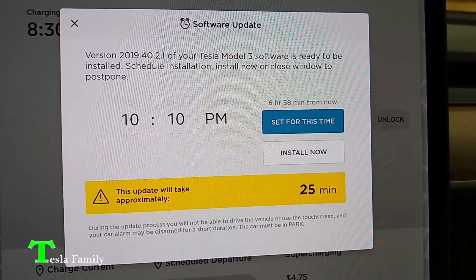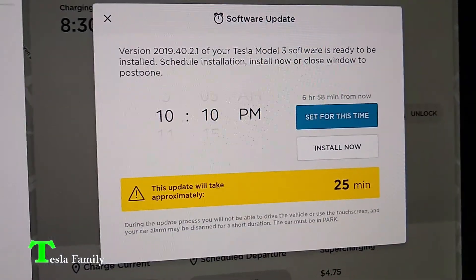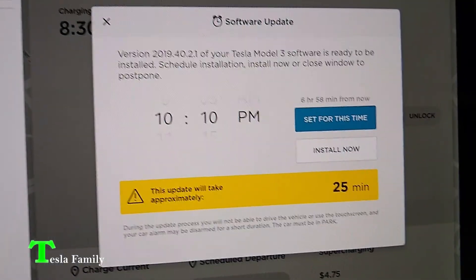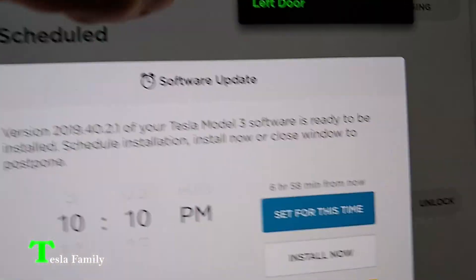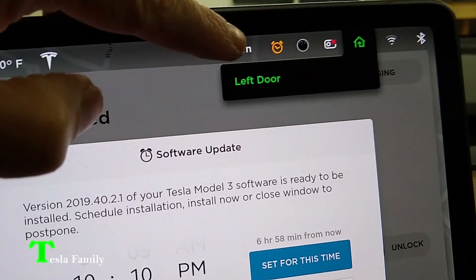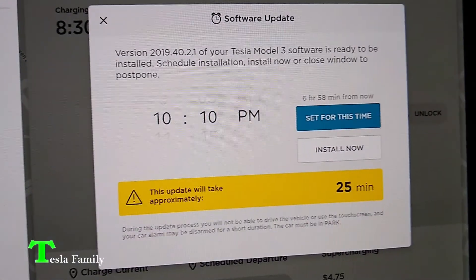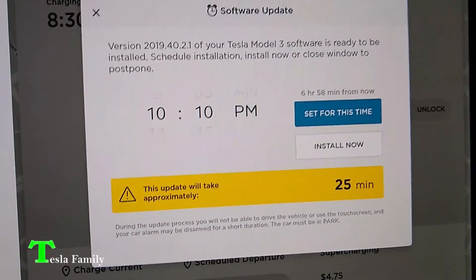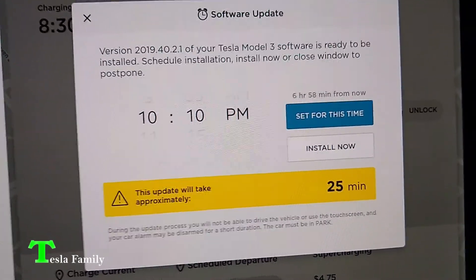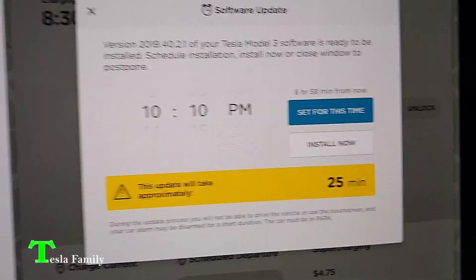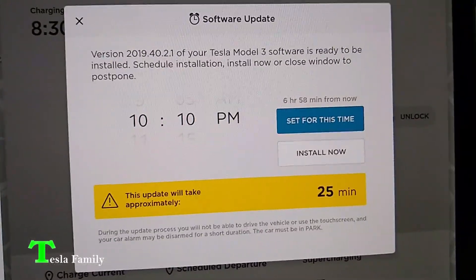Now that the software is downloaded, it's ready to be installed. We get this display that pops up on the center screen and a little yellow clock notification in the upper right-hand corner. We can either set the time for the software update to begin, or we can install now. So we're going to go ahead and install now. Looks like it will take approximately 25 minutes to install.